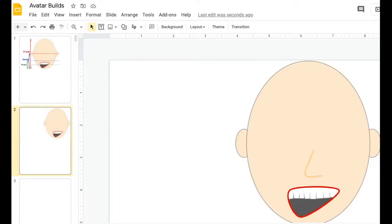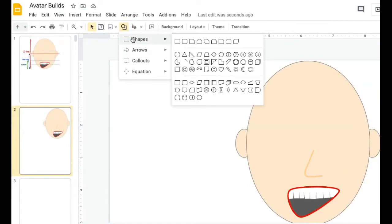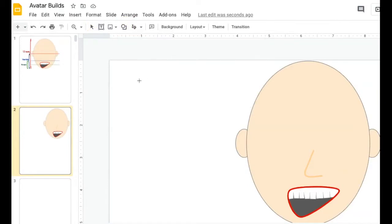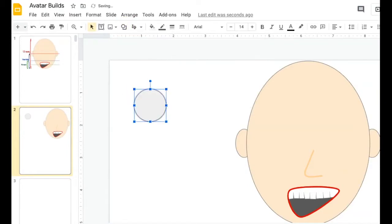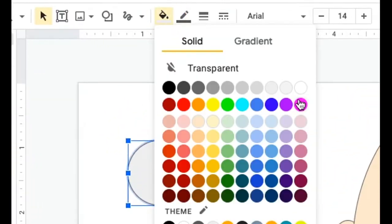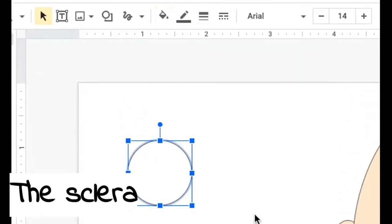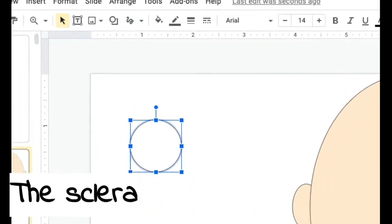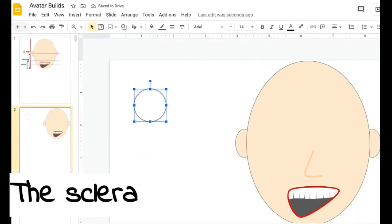And now we're going to make the eye. Start with just a regular oval shape, a round shape. If I just click, here I go, and I'm going to make this white to create the sclera, which is the white part of your eye.